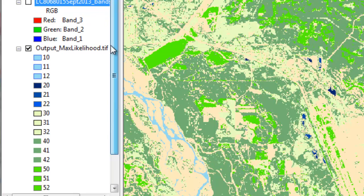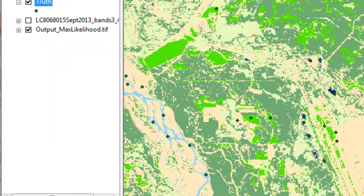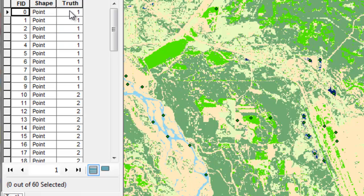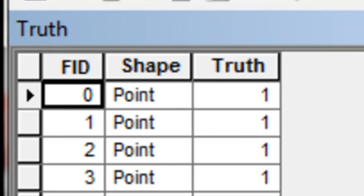In this session we're going to do a quantitative accuracy assessment of this classified image. To do that, we'll use ground truth points and for every ground truth point, check what the pixel value was in our classified image. We can load this point layer from this week's data — it's basically 60 points with six classes and ten ground truth points for each of the six classes.